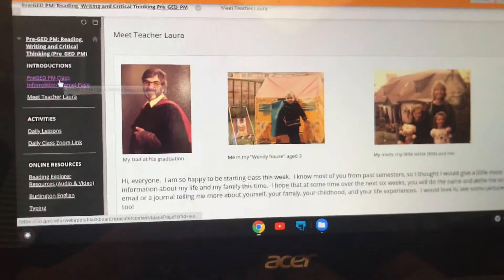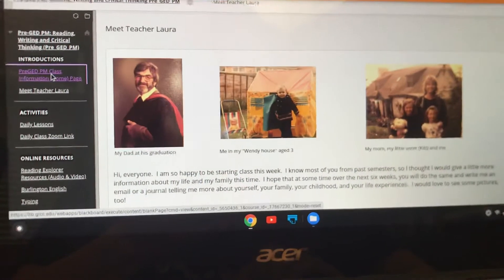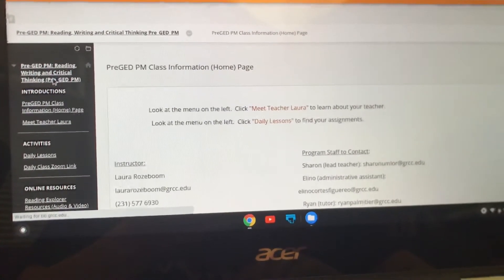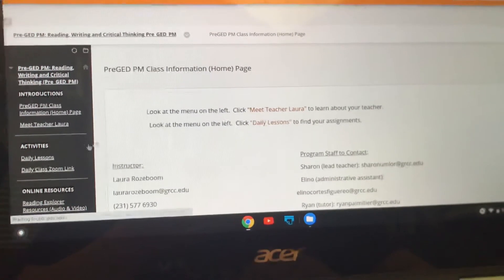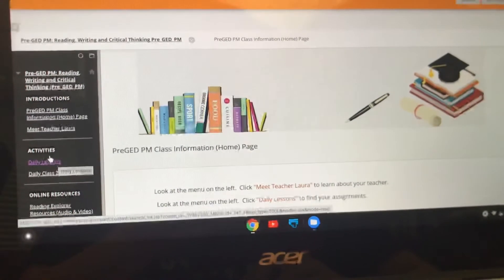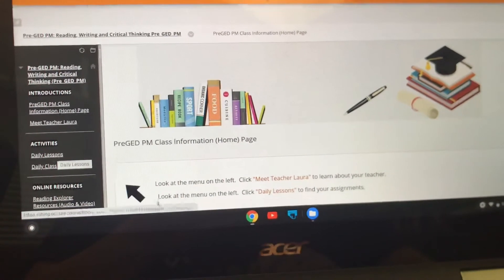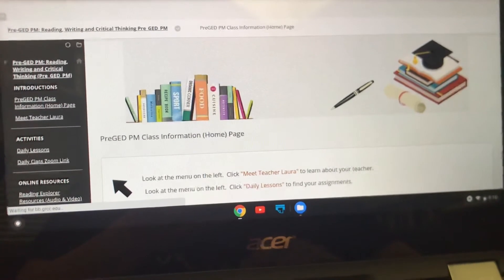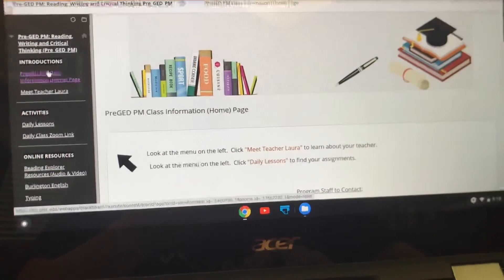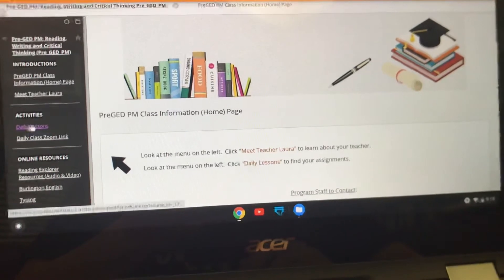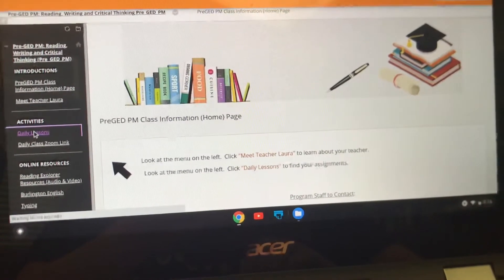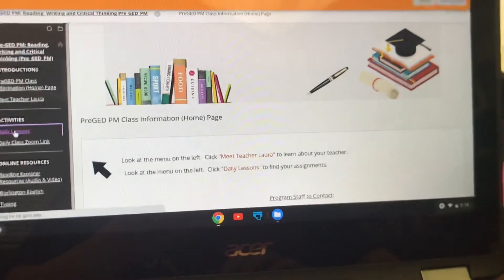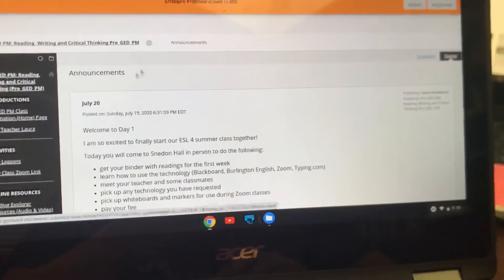Then we're going to go back to our home page — practice doing that. That's the introductory section. Now our activities: you're going to click on Daily Lessons. It says look at the menu on the left and click Daily Lessons to find your assignments. Every day when you come in you're going to go to Activities, Daily Lessons, and this will give you every day a list of things that you need to do. Hopefully it should be nice and straightforward.